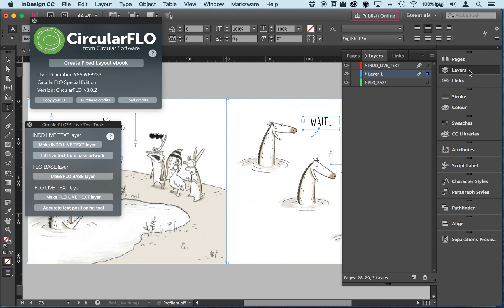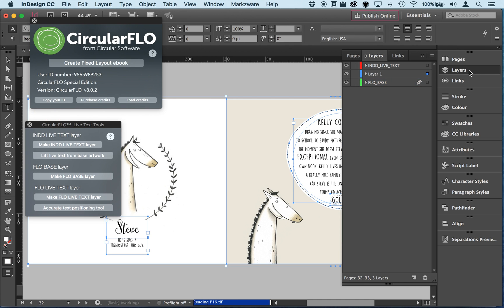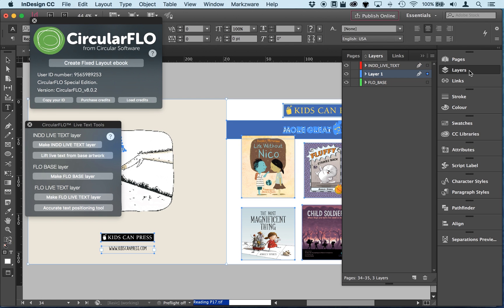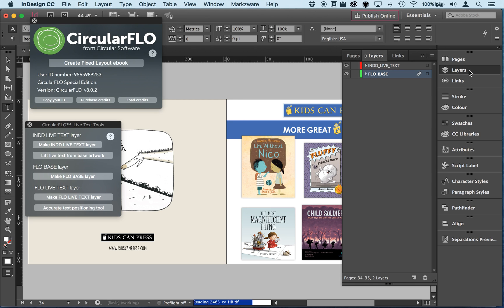When there's a layer called INDD Live Text, Circular Flow will use the live text output from InDesign. This means you can use all of the text positioning and styling that you get in an InDesign EPUB, but you can also use Circular Flow tools to add read aloud animation, audio, and video. Read aloud is what we're going to concentrate on in this video.